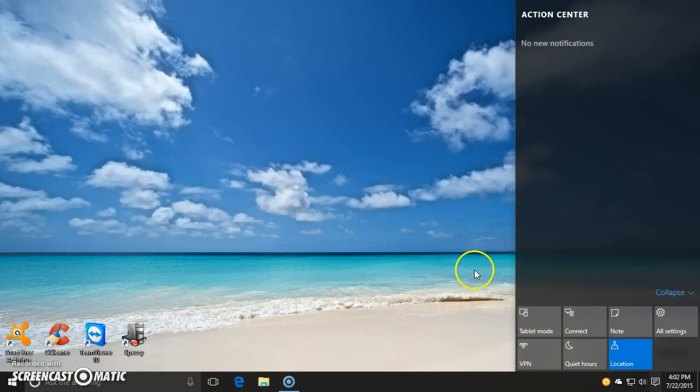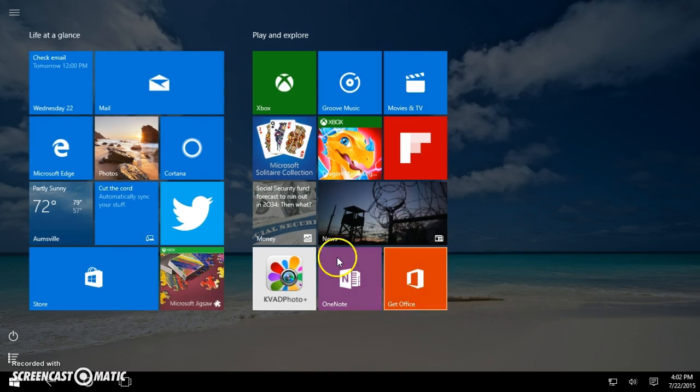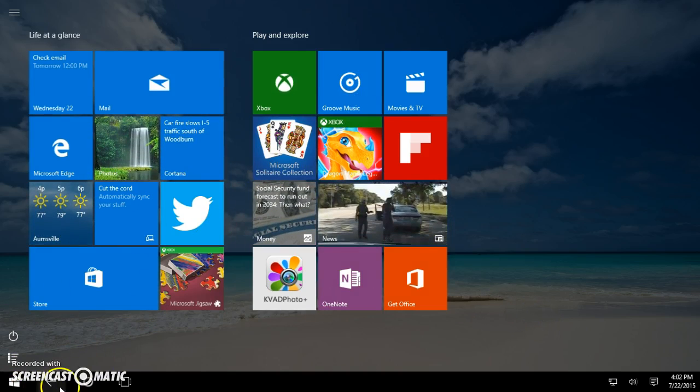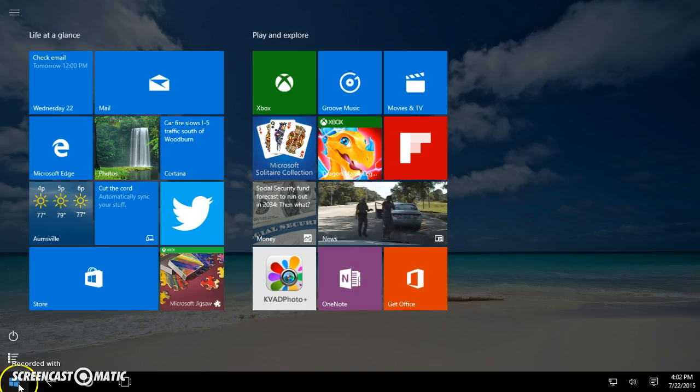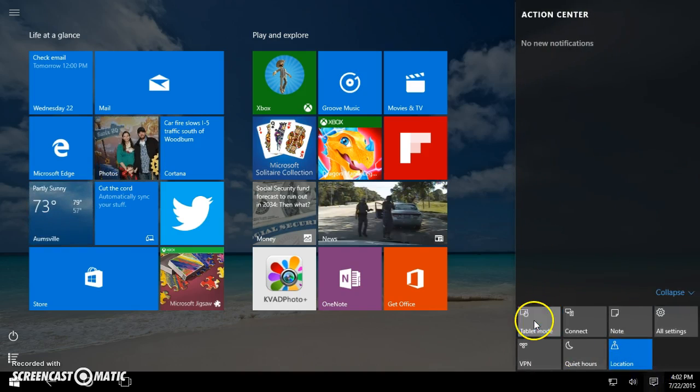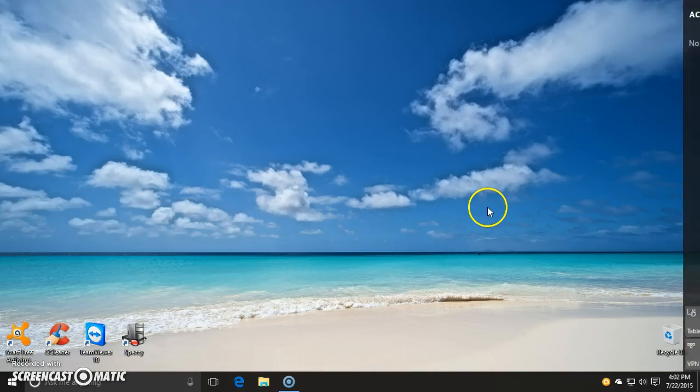You can go directly into tablet mode which gives you that old Windows 8 style mode. It's meant for the smaller devices and that sort of thing. Just get back out of tablet mode just like that, you're good to go.